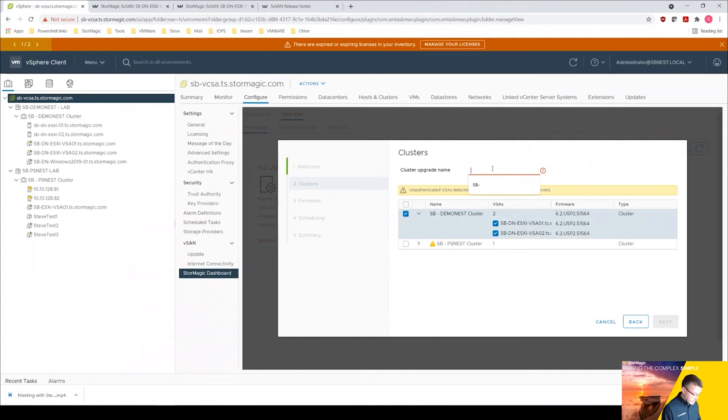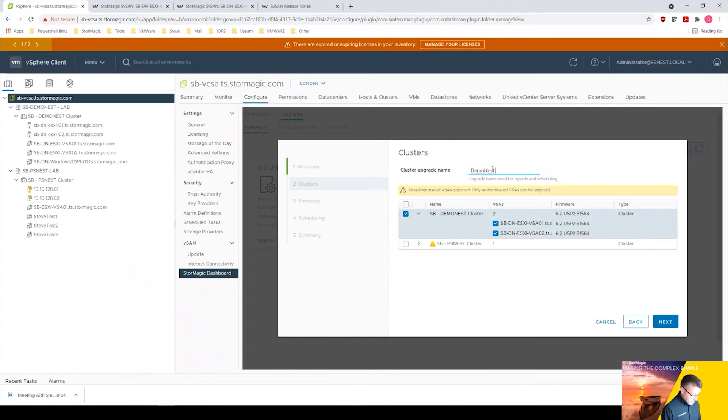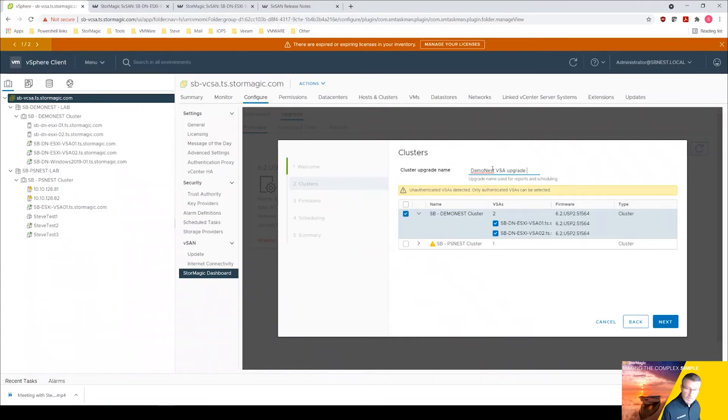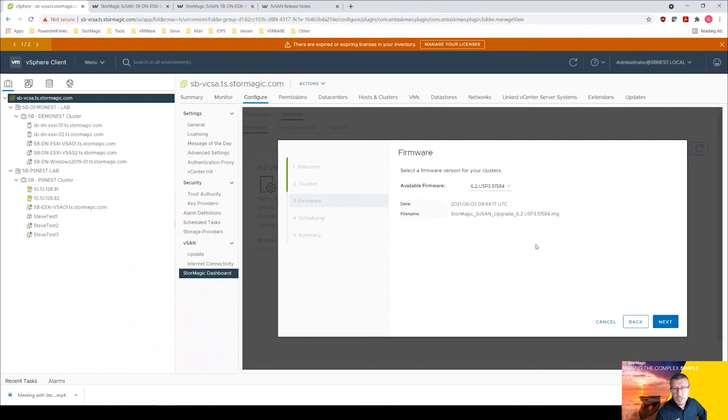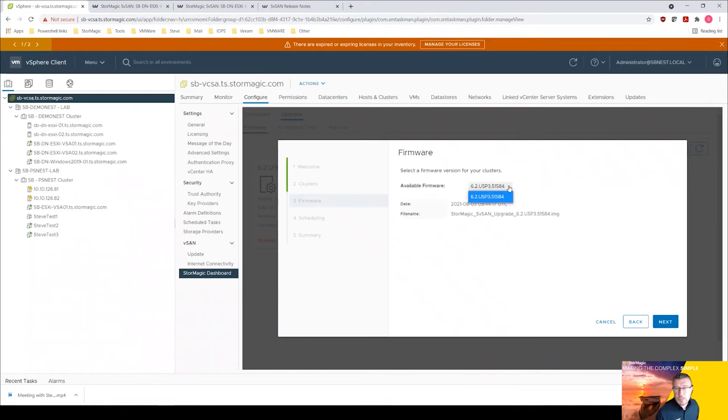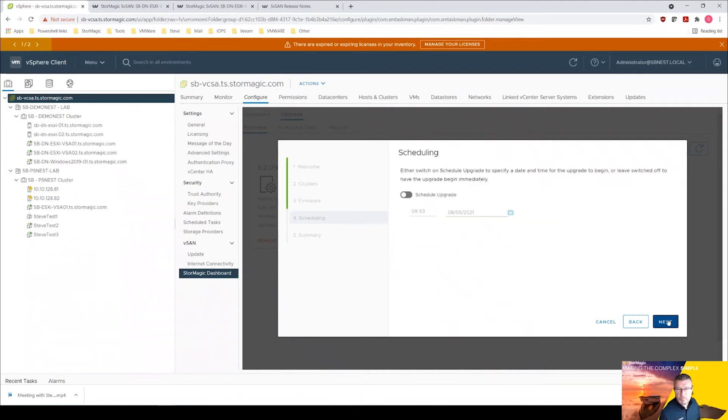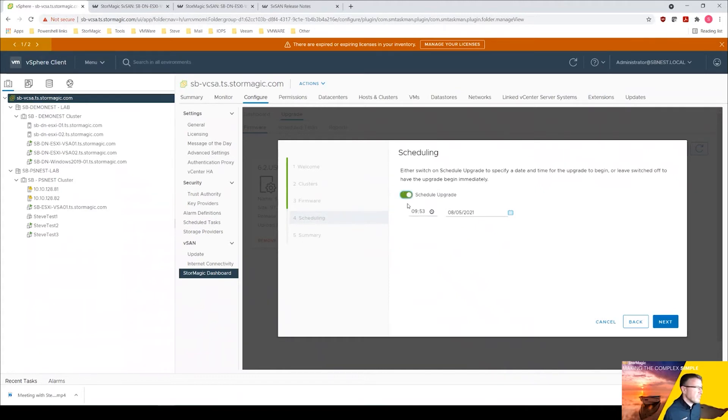Put a name in, demo VSA. We can click next and then we get the option to select the available firmware. We've only got one as we've just uploaded it, so we're going to click next.